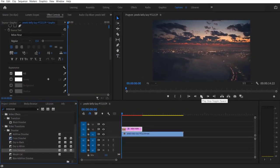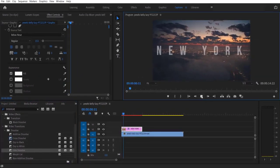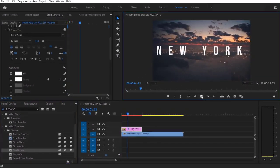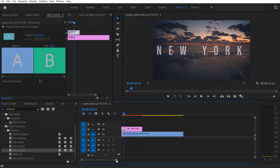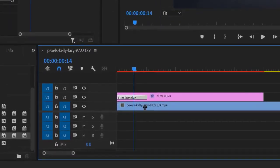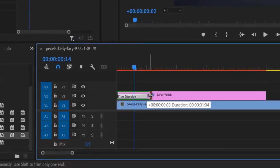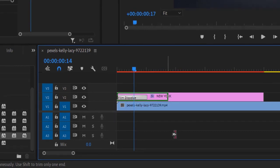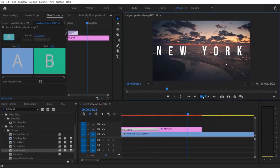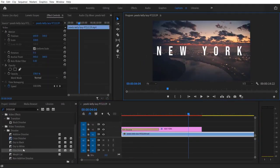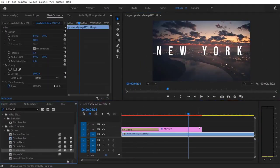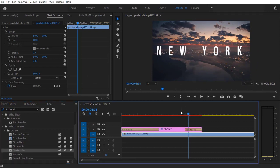So now if you play it, it will look like this. So let me increase the film dissolve transition to a little bit longer, like this. And let me add this film dissolve transition over here too at the end.